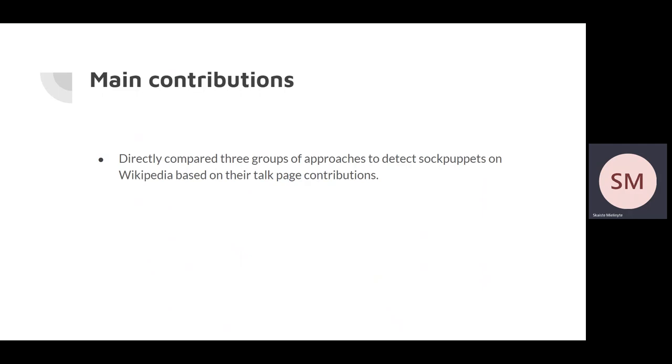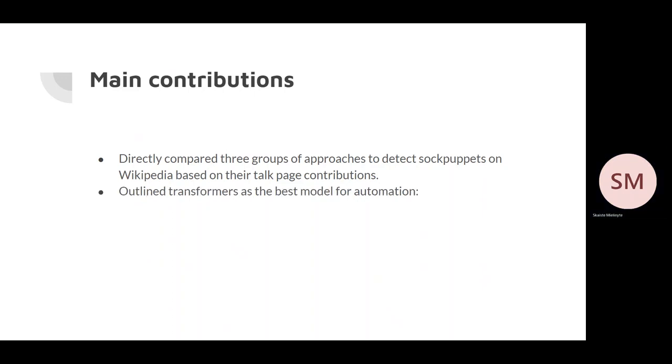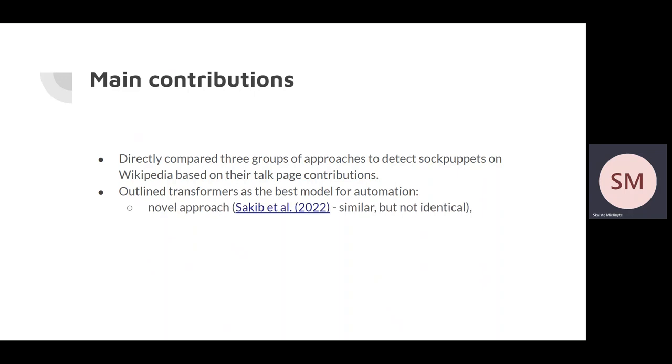Let's conclude by outlining the main contributions of our work. First of all, we directly compared three groups of approaches to detect sockpuppets on Wikipedia. This was a gap in research, which basically prevented from knowing which model is the most promising one. Secondly, we also found that transformers turned out to be the most compatible model for our problem. This is a novel approach.